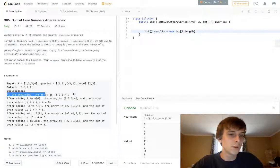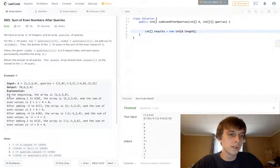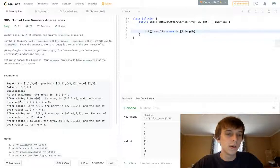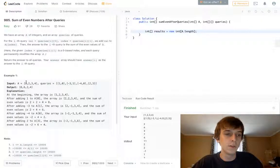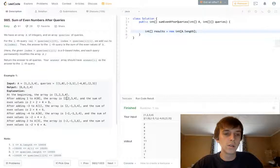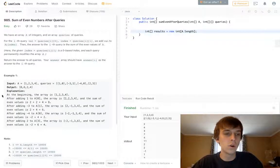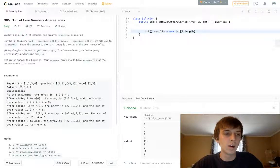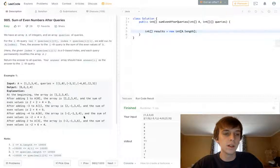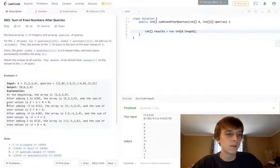Just for example, we can go through the example. At the beginning the array is 1, 2, 3, 4. After adding 1 to A[0], it's going to be 2, 2, 3, 4. We add the sum, we get 8. Then we add it into our output array. Then we move on to the next element, and the 2 remains, obviously.